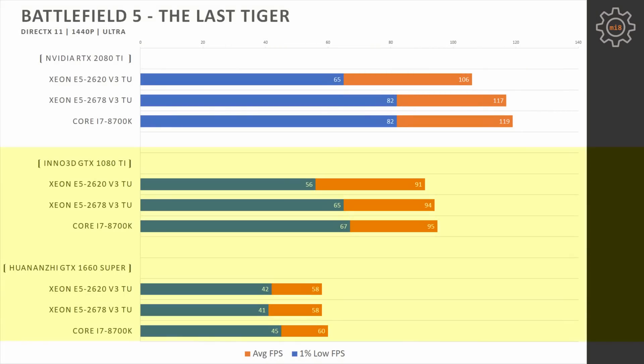Increasing the resolution to 1440p, and here, GTX 1660 Super and GTX 1080 Ti are providing about the same level of performance with all three CPUs. Xeon E5 2620 V3 has slightly worse minimal fps with the 1080 Ti compared to 2678 V3 and i7-8700K and starts to fall behind even further with RTX 2080 Ti, but E5 2678 V3 staying neck-to-neck with Core i7-8700K even with RTX 2080 Ti.